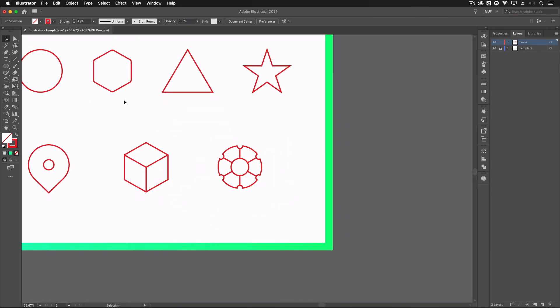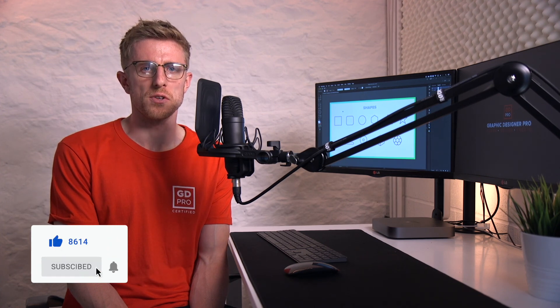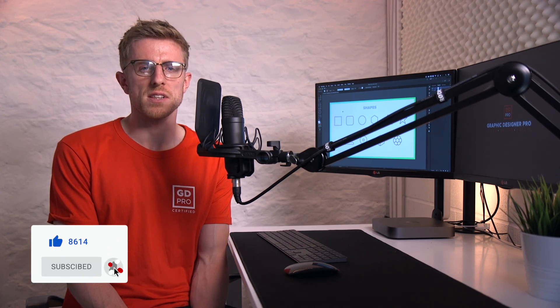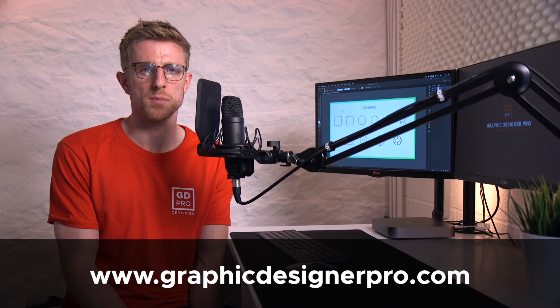You can quickly see how we can start using basic shapes to create some slightly more complex looking designs. There you have it — a very simple and quick explanation of the shape tools in Adobe Illustrator. If you have any questions do let us know down below, remember to like the video and subscribe for more content, and if you'd like to know more about our full graphic design course visit graphicdesignerpro.com. See you next time.